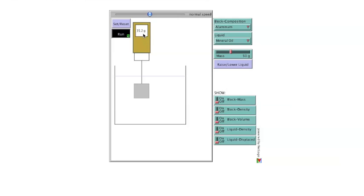Initially, no additional information about the liquid and the block is shown, but a number of values can be shown using the selectors at the bottom right. These are block mass, which will always match the slider.